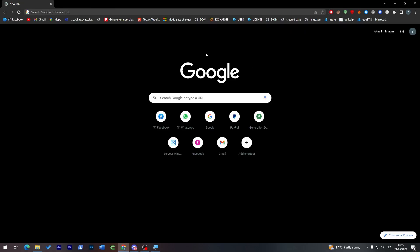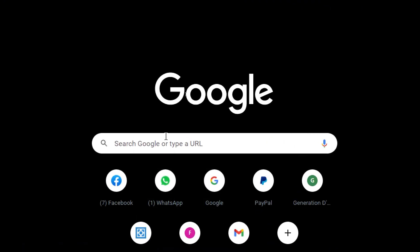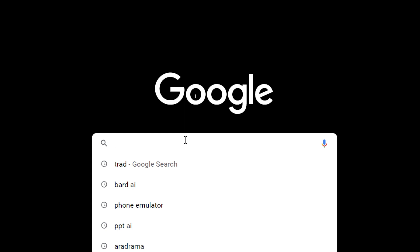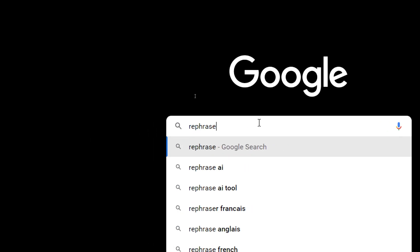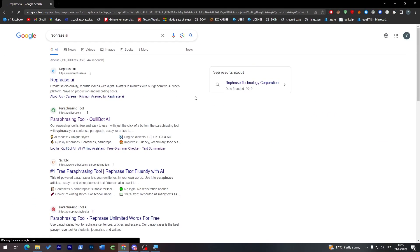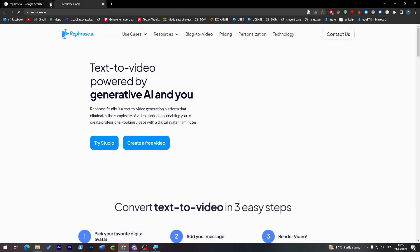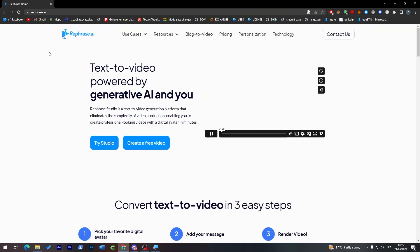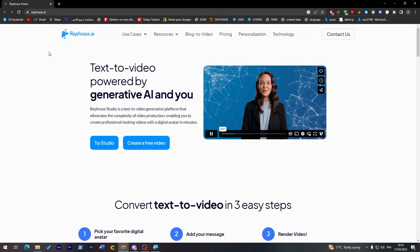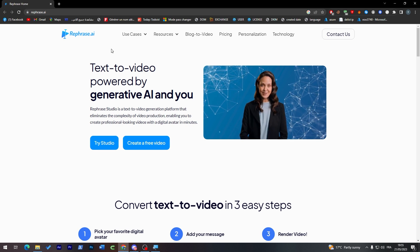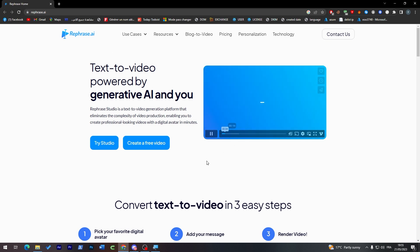Now guys, what I will need you to do is go to the URL section and search for Rephrase AI. Here click on the first link and here we go.